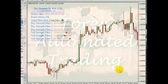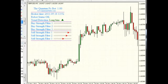In this video I'm going to show you what it looks like to have a truly winning trading robot on your own computer.